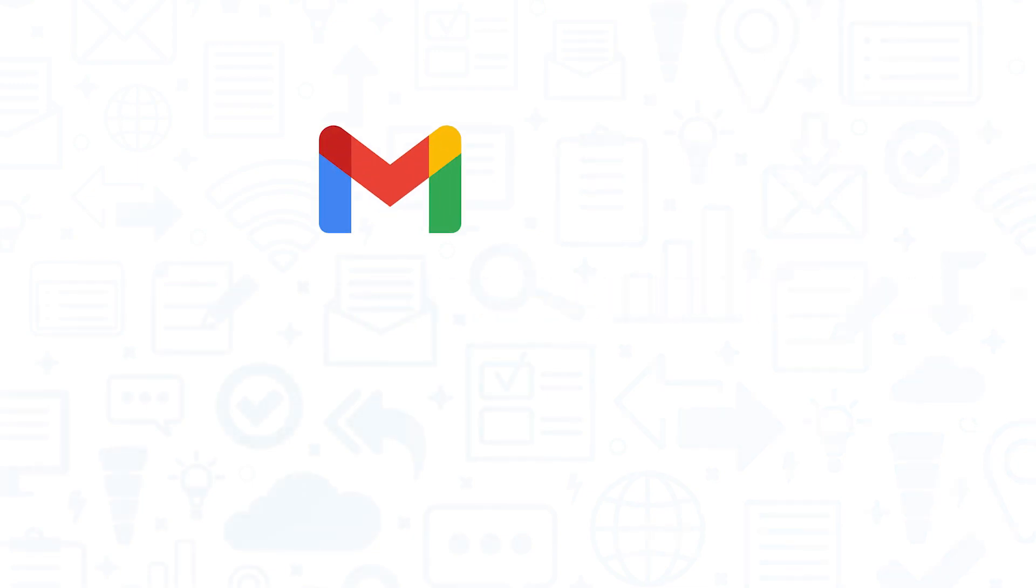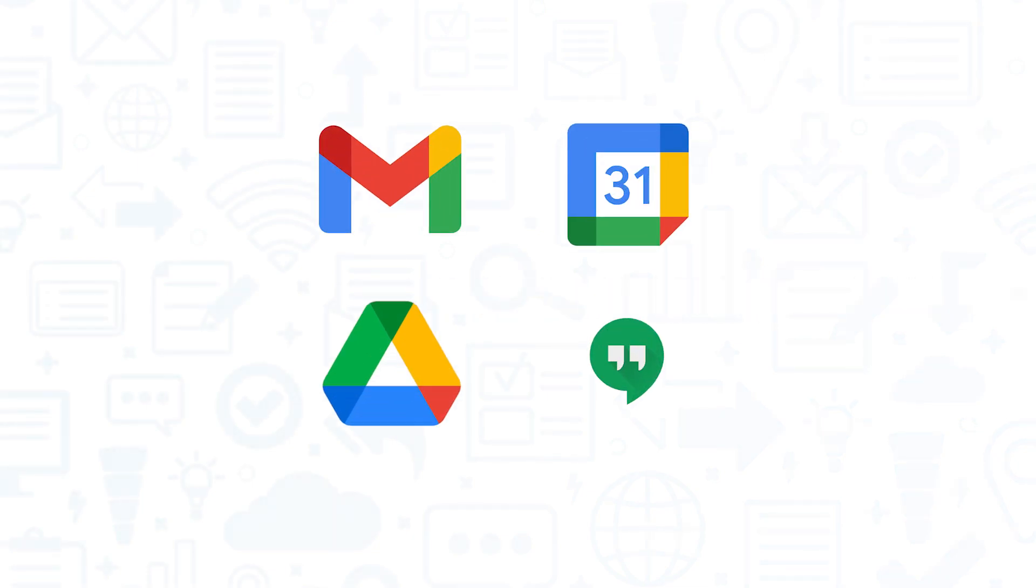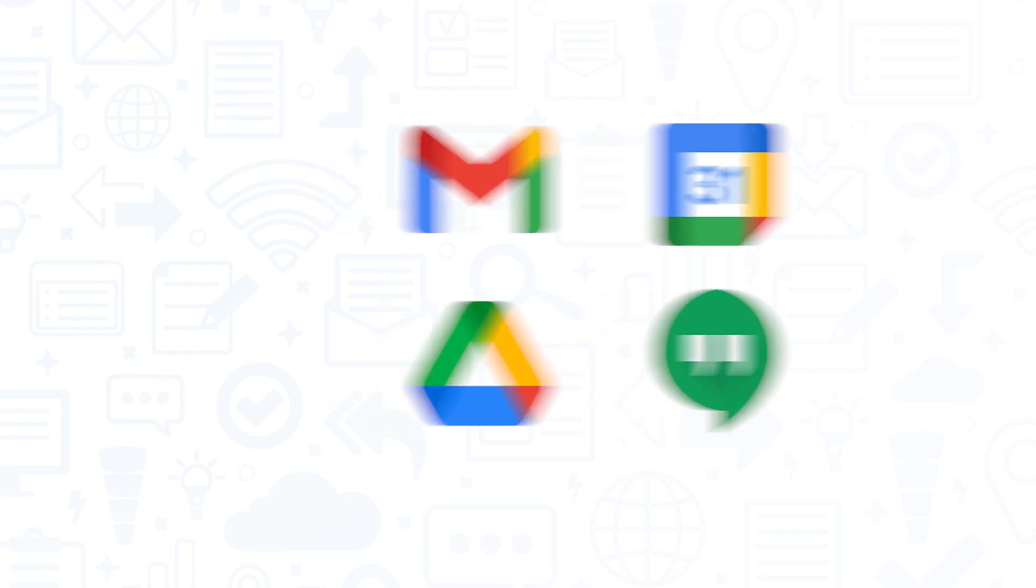Being a Google product, Google Voice integrates seamlessly with other Google Workspace products like Gmail, Google Calendar, Google Drive, and Google Hangouts.